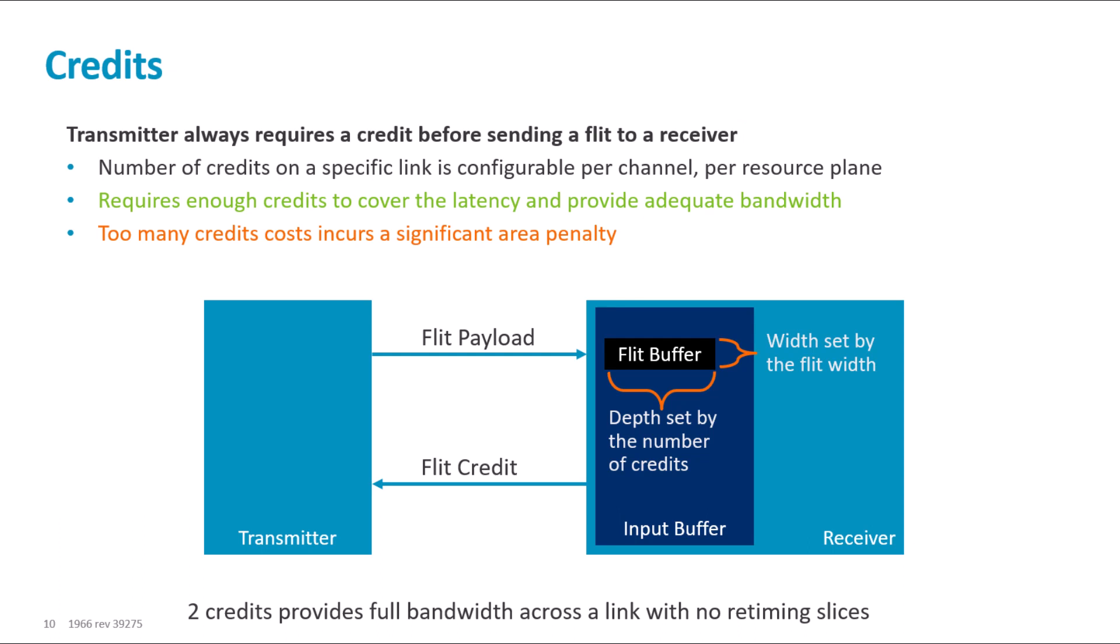So, as an implication of this, the number of credits on a channel determines the number of flits that a channel can store at the same time.